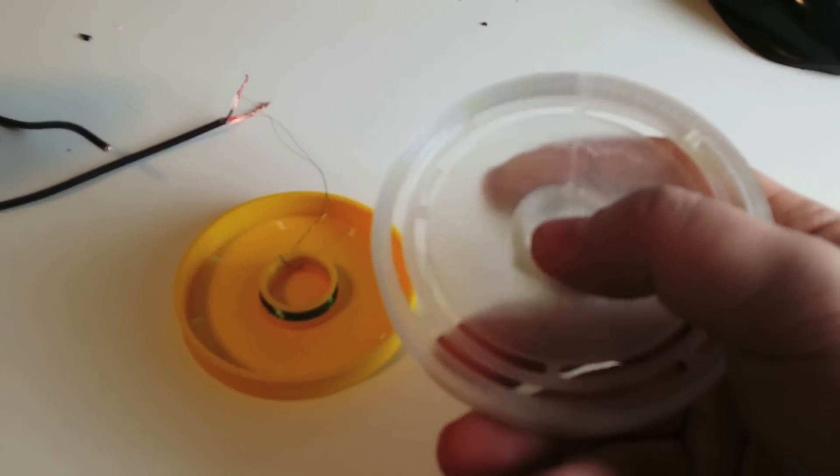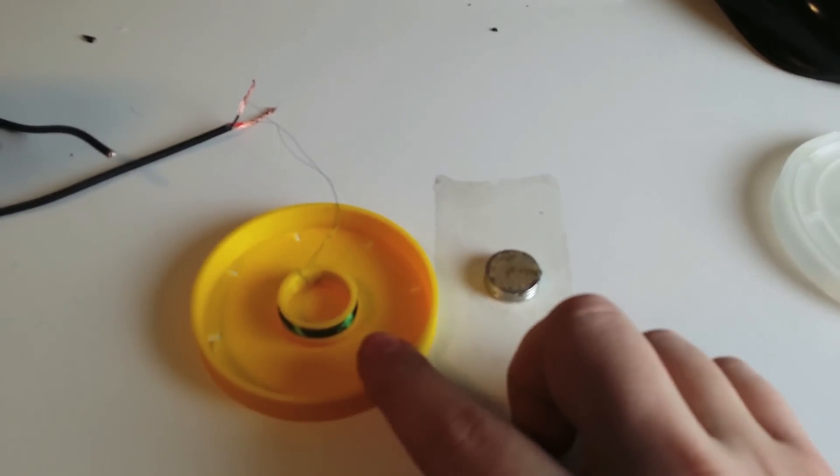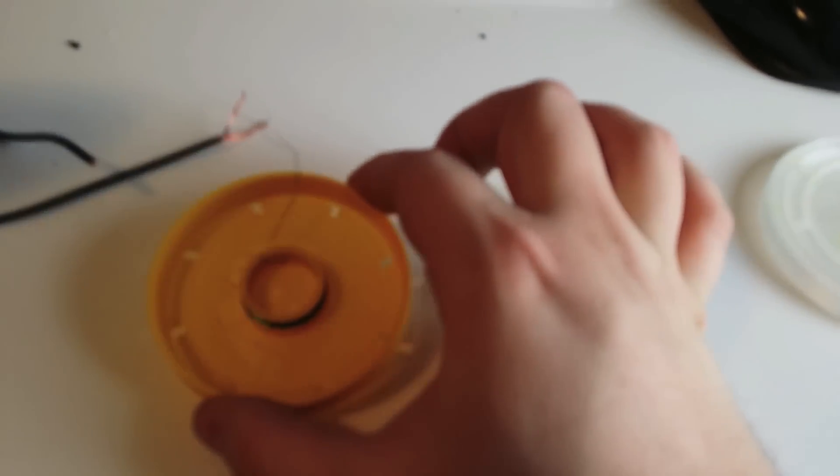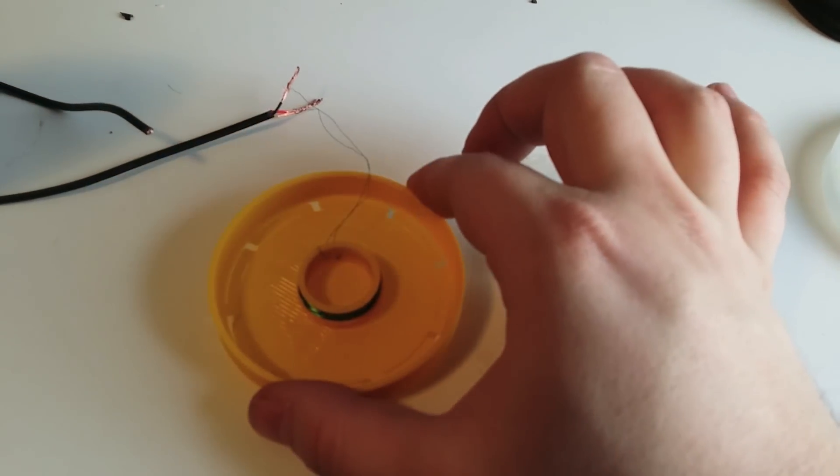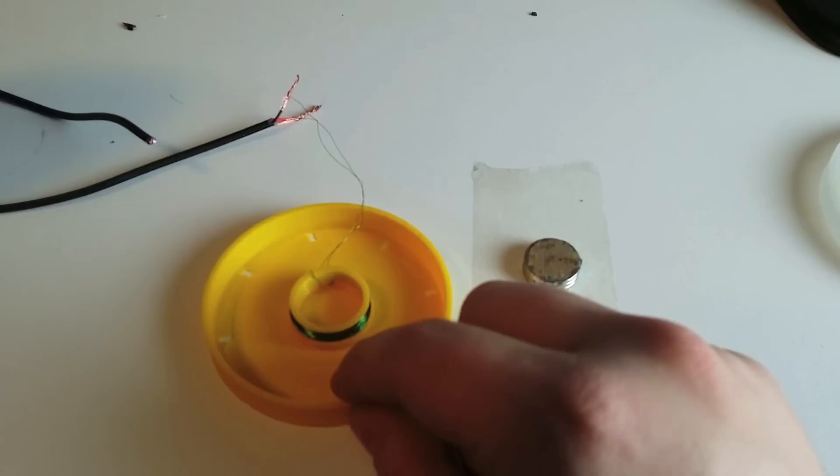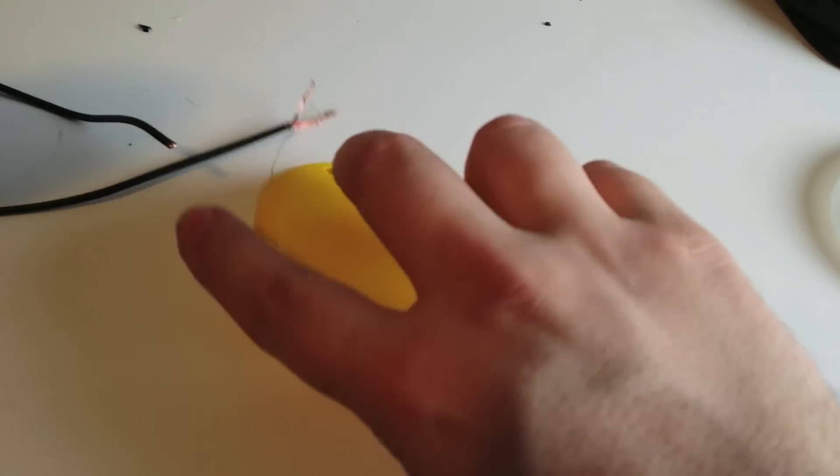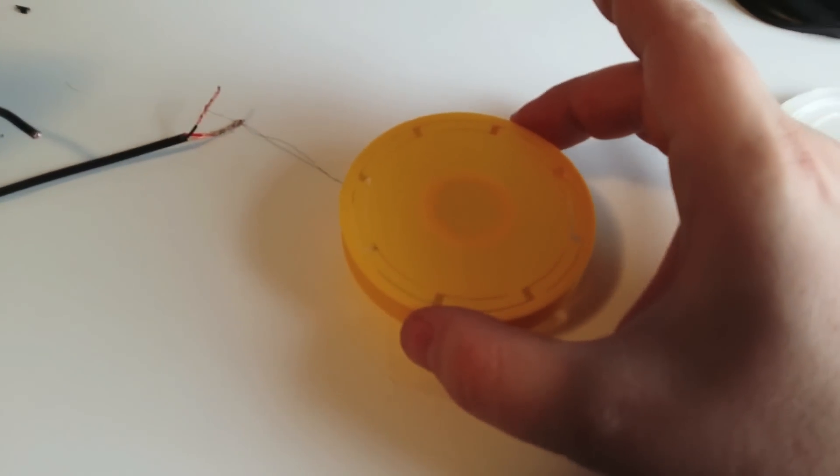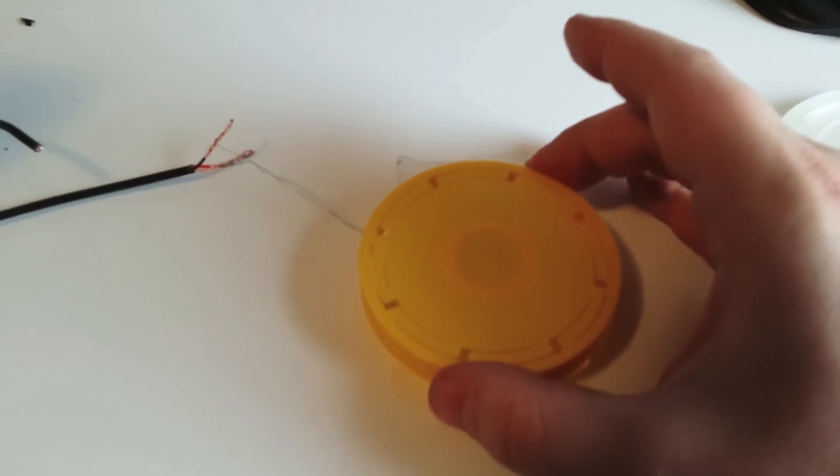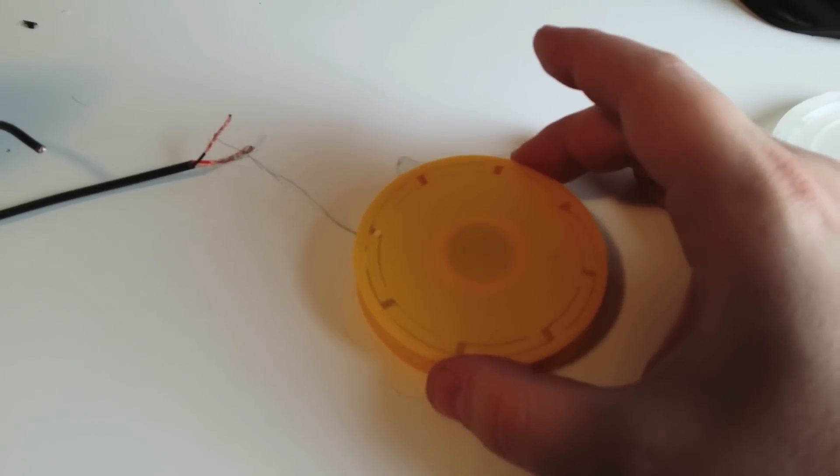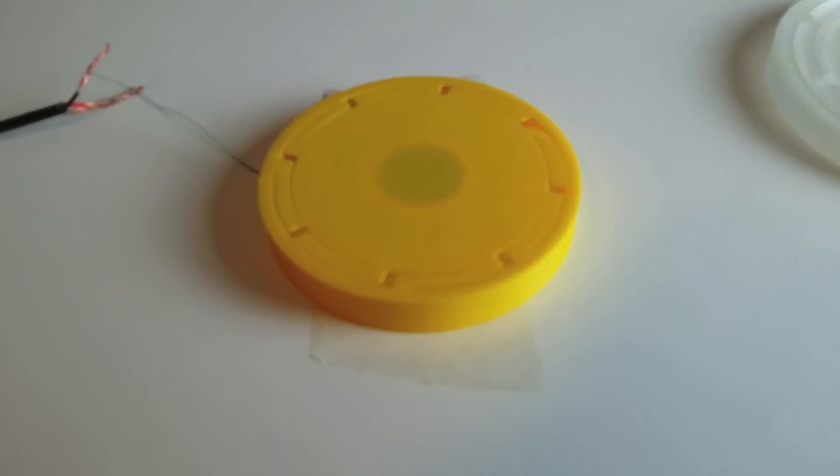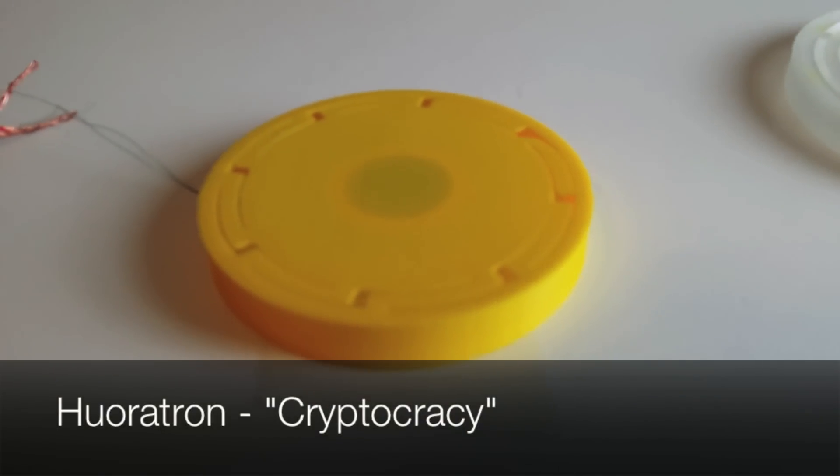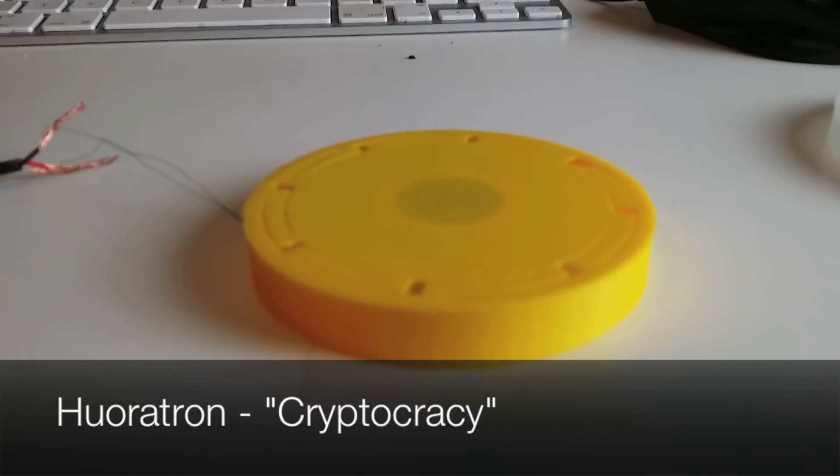It's made from magnet wire. As you can see, as I slowly drop it, you can hear it already. Okay, now we can listen to some sweet tunes. Hopefully you'll be able to see the membrane moving.